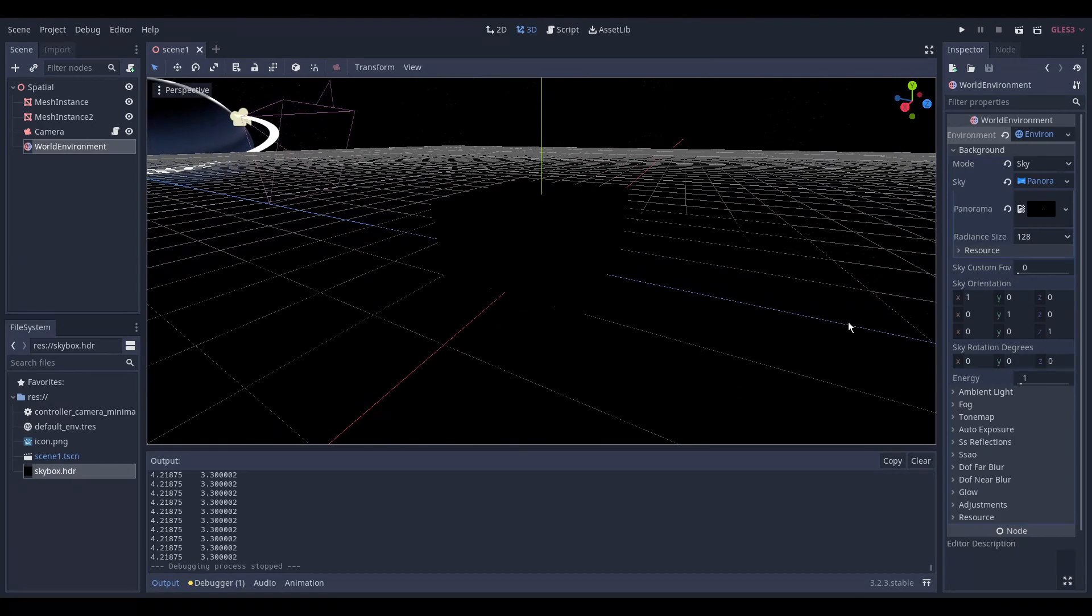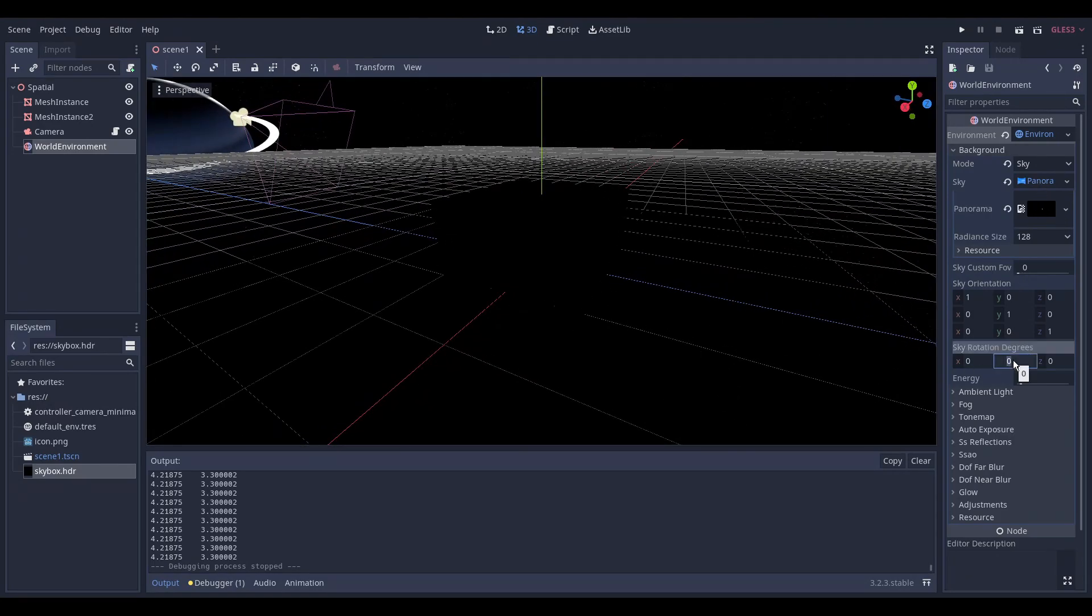To change that we rotate the sky by 180 degrees on the y-axis.